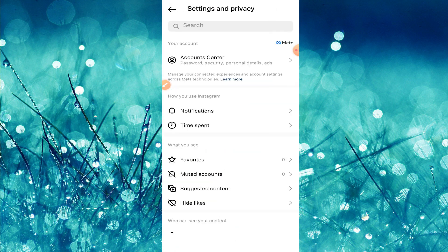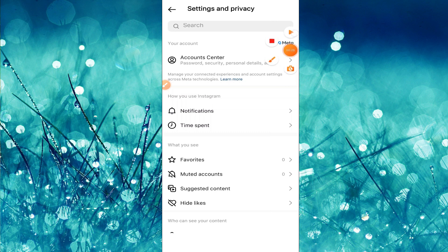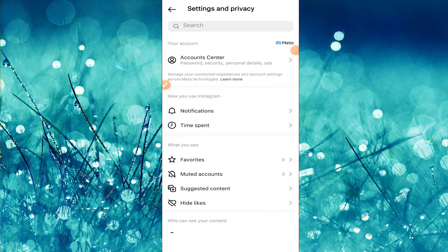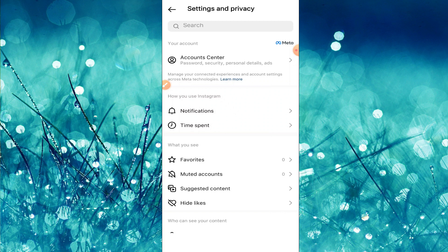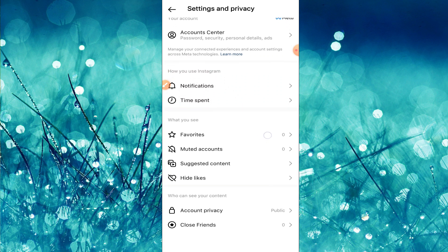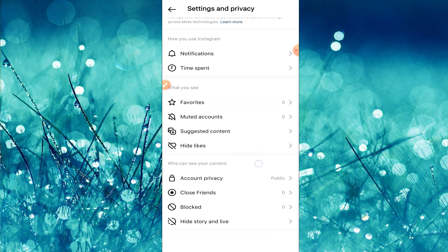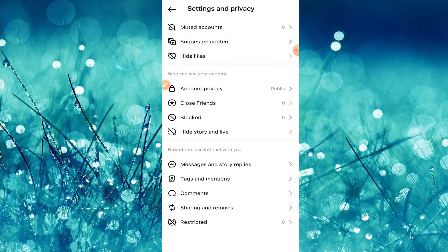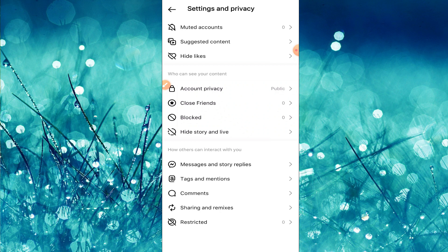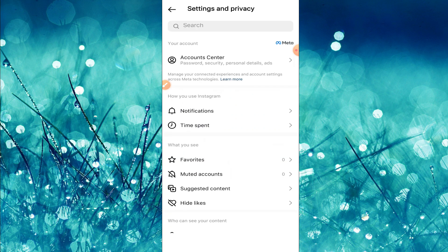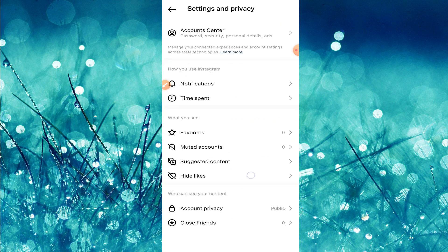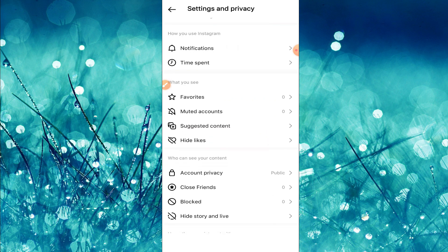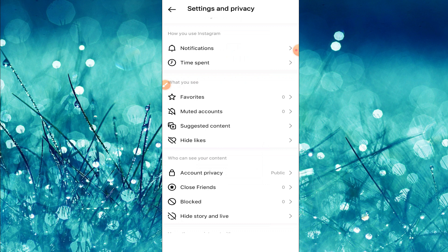The first thing that you have to remember if you want to change your Instagram region or your country, you must have a business account. So if your account is a personal, you need to change your personal profile to a business profile. In this page we are going to switch our profile to a business account.